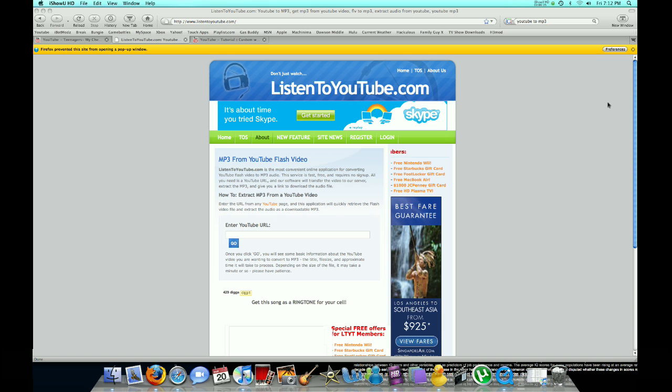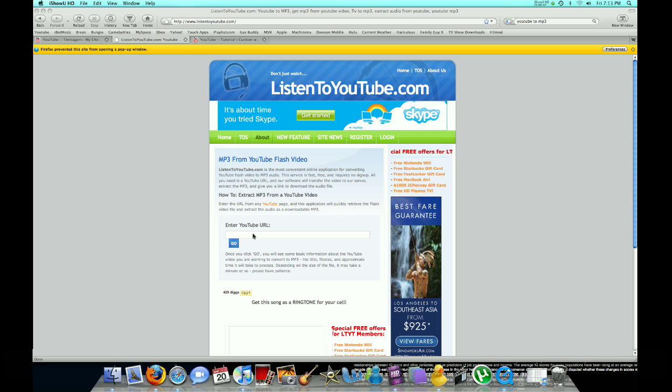Look up a video on YouTube for what song you like. Make sure it's not like a music video or anything like that, or it'll have extra space and words in the beginning.